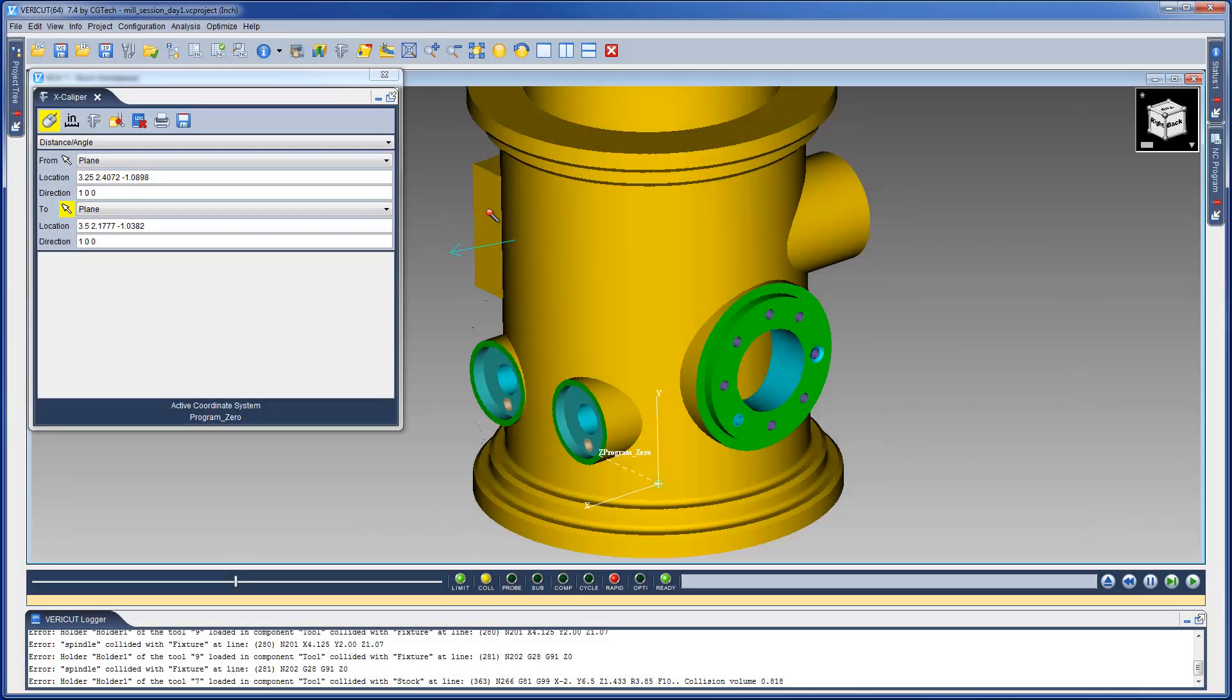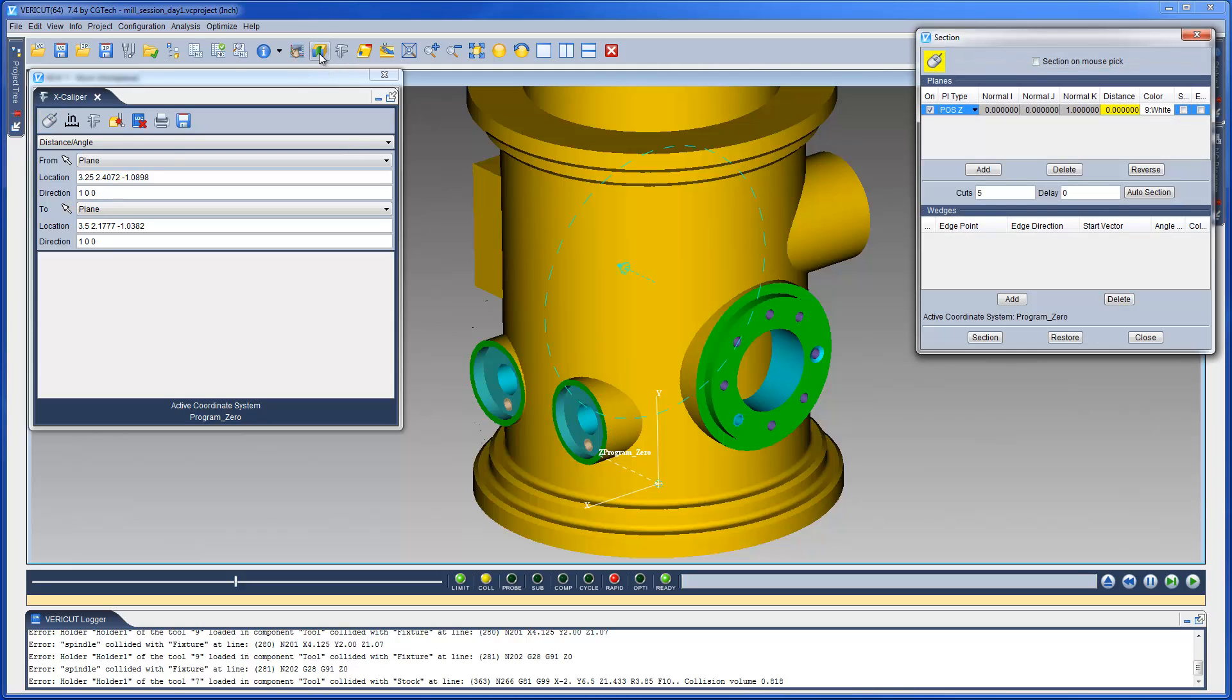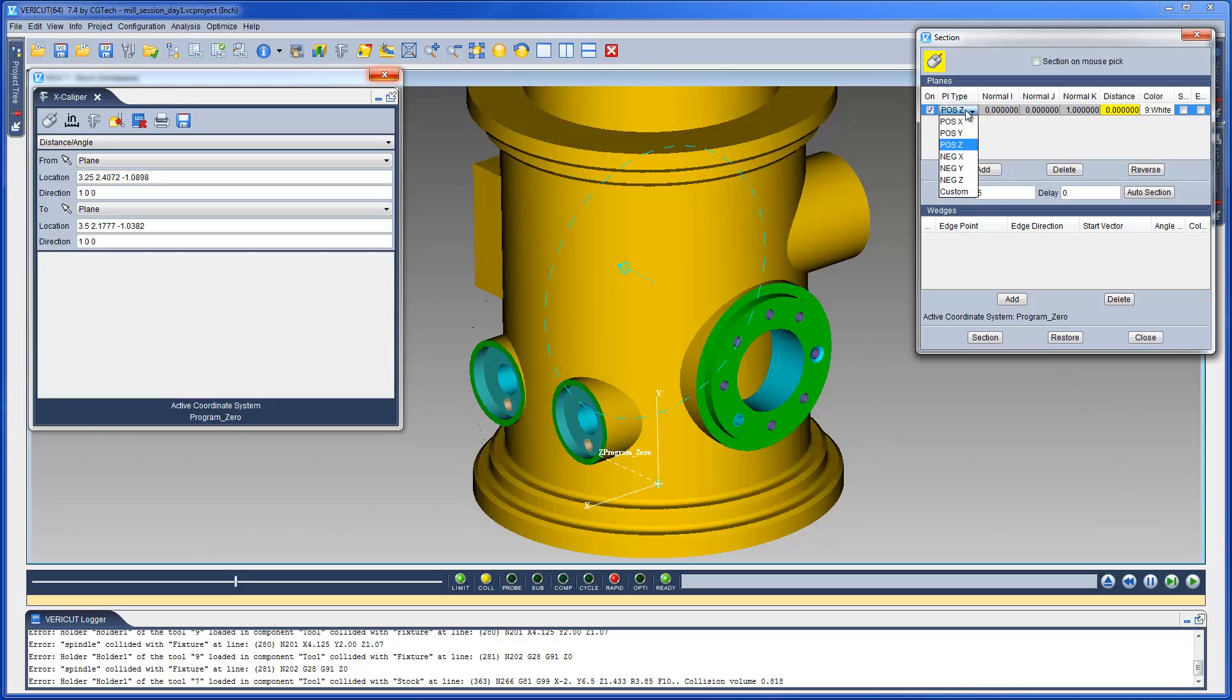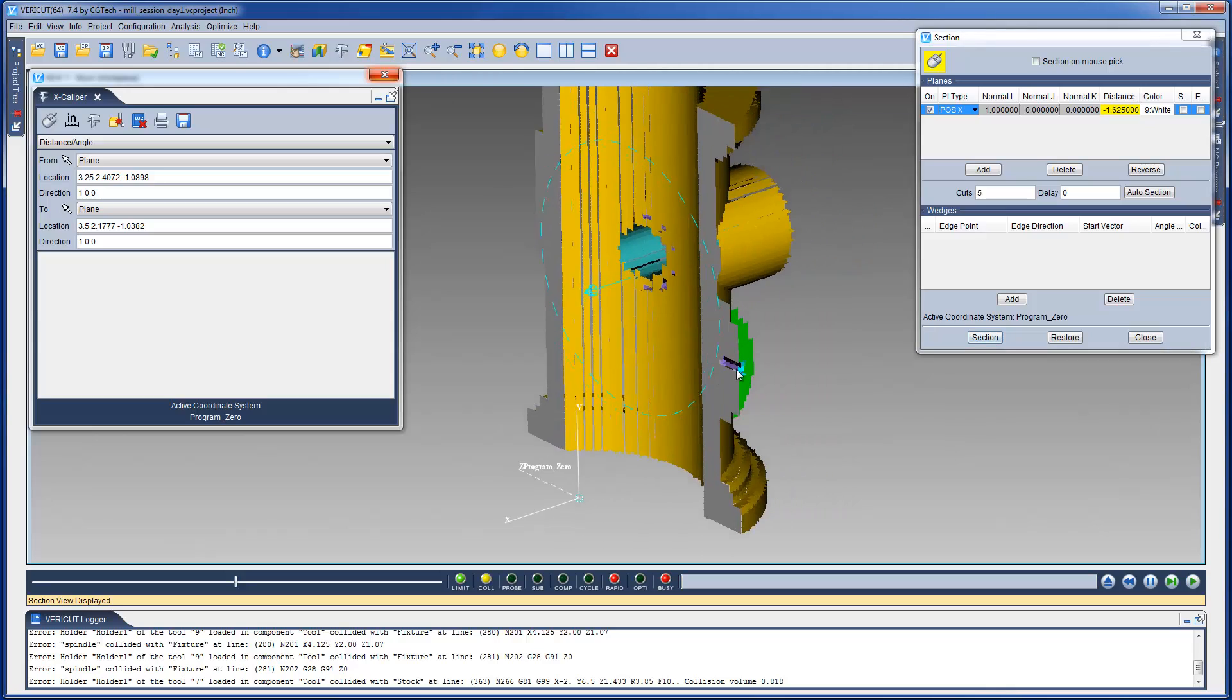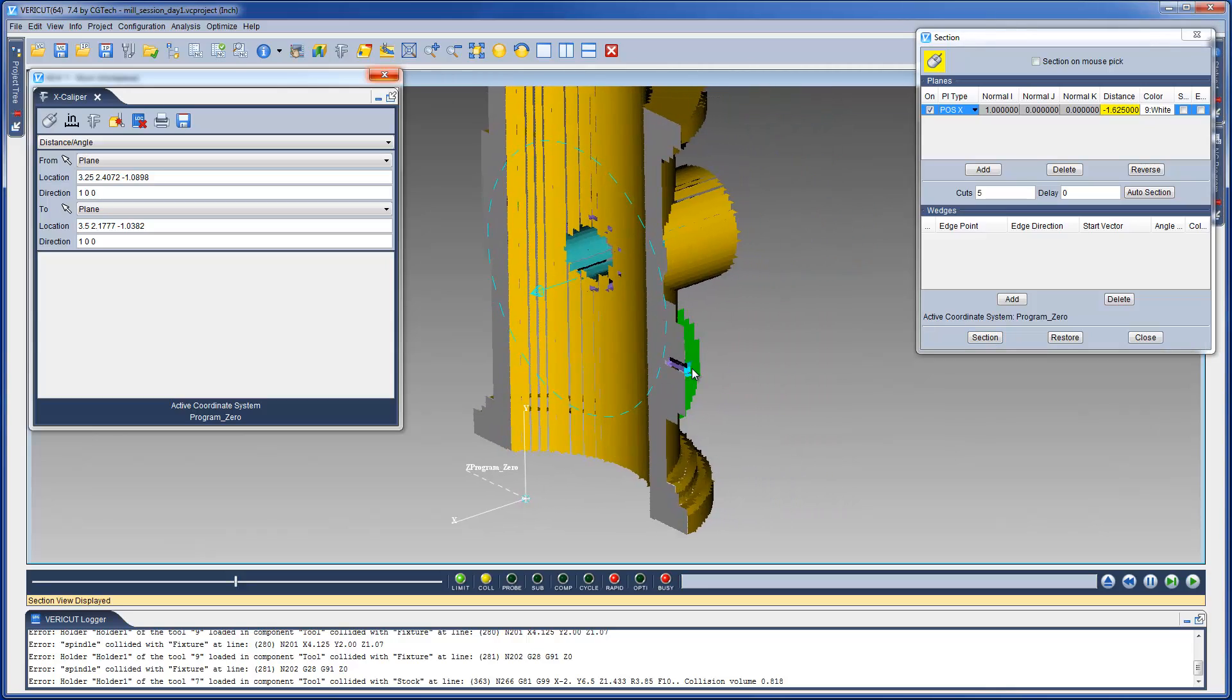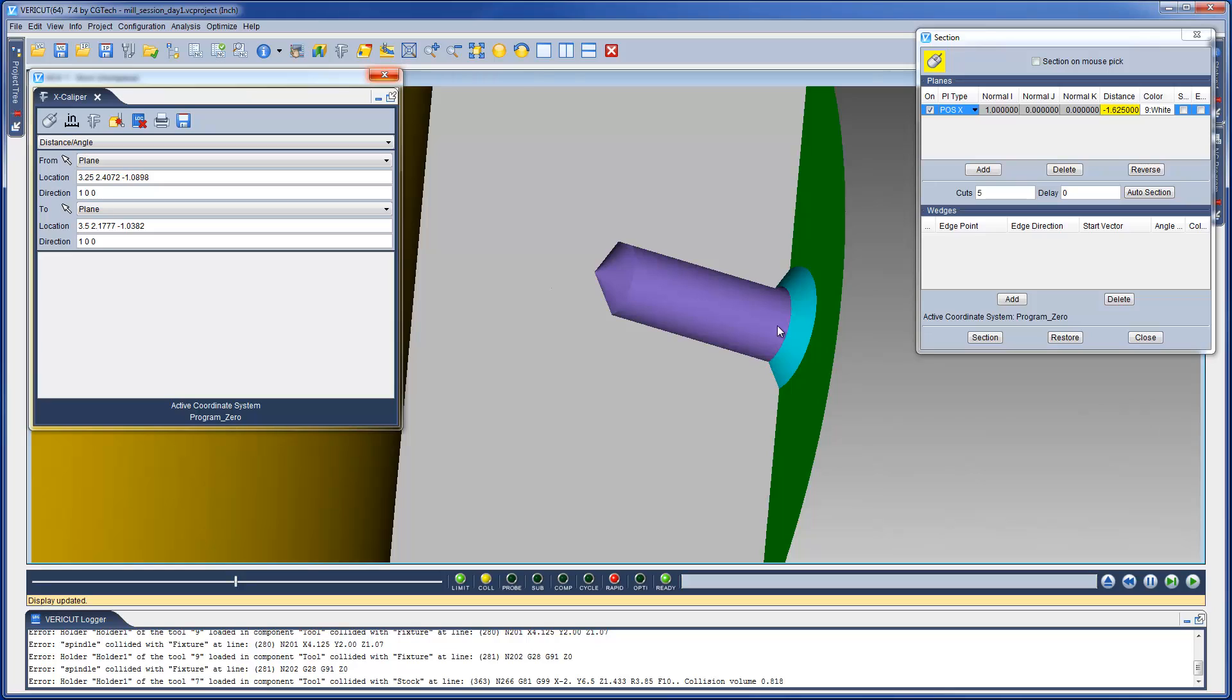To assist with the inspection process, we can use the Section option. The features in this window enable you to define section planes through a simulated cut model in a workpiece view. You can define as many section planes and in any orientation you desire. The section plane orientation and distance are described with respect to the active coordinate system.